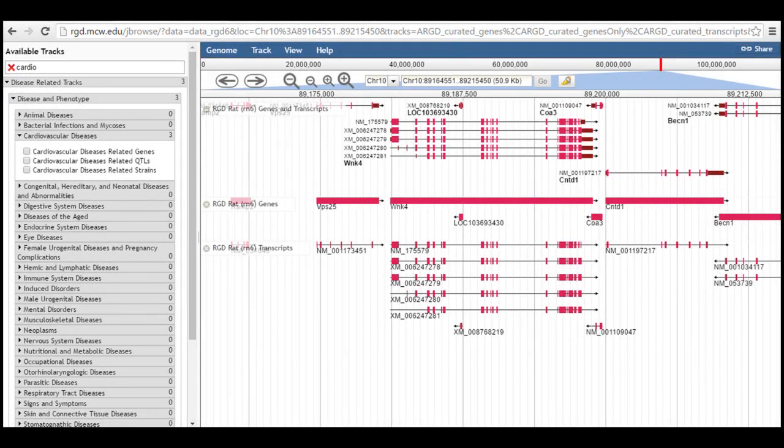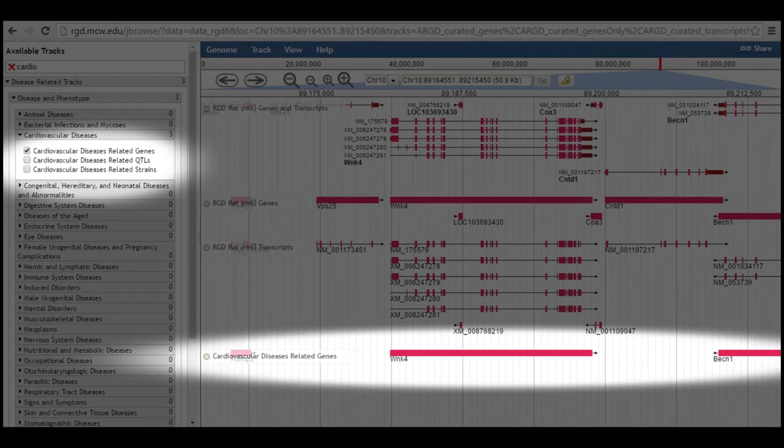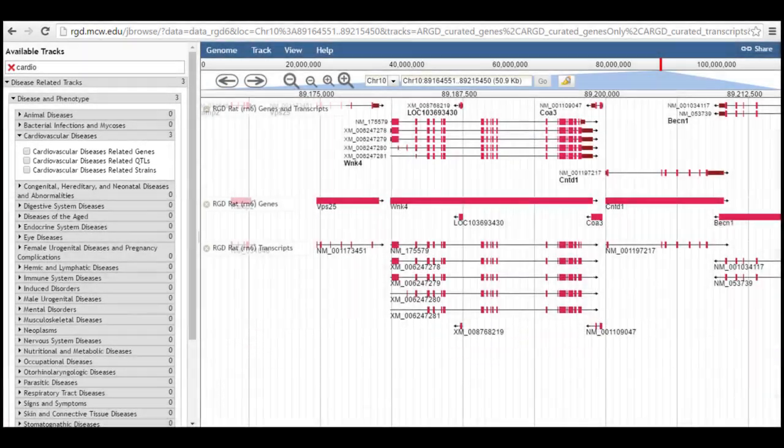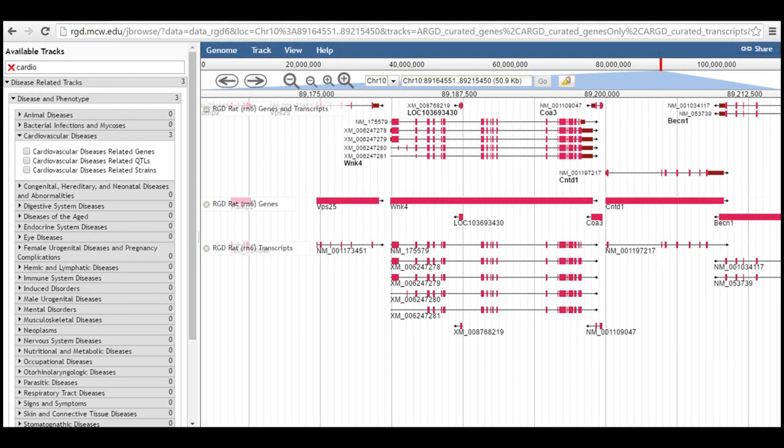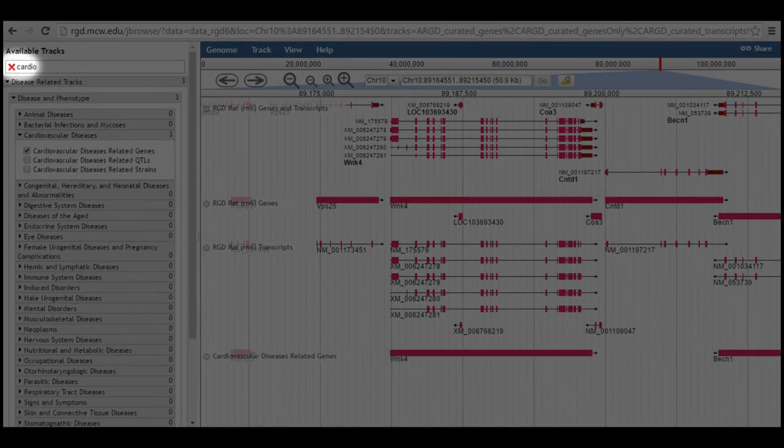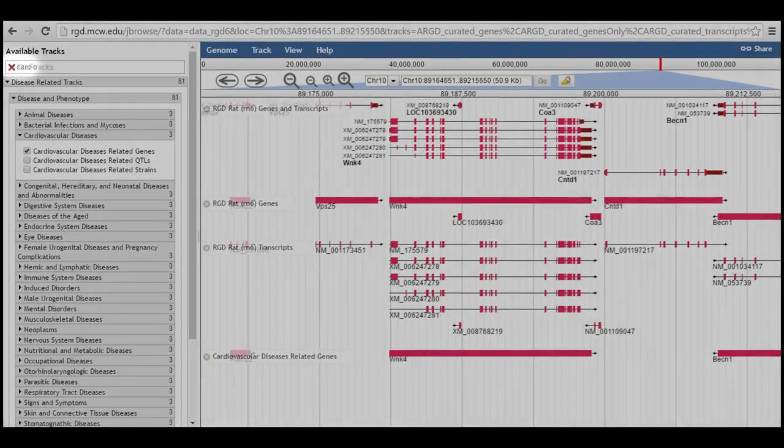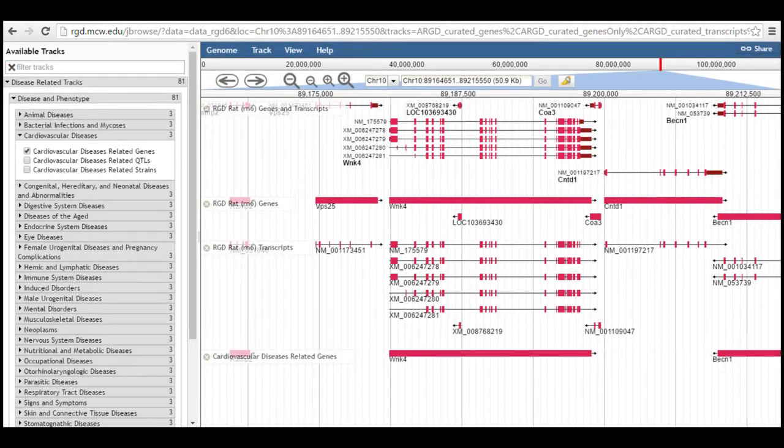Checking a box beside a track name turns that track on, placing it at the bottom of the display to the right. Unchecking it turns the track off. Click the red X in the filter box to restore the full list of available tracks. If you selected one or more of the tracks in the filtered view, the selection remains when the full view is restored.